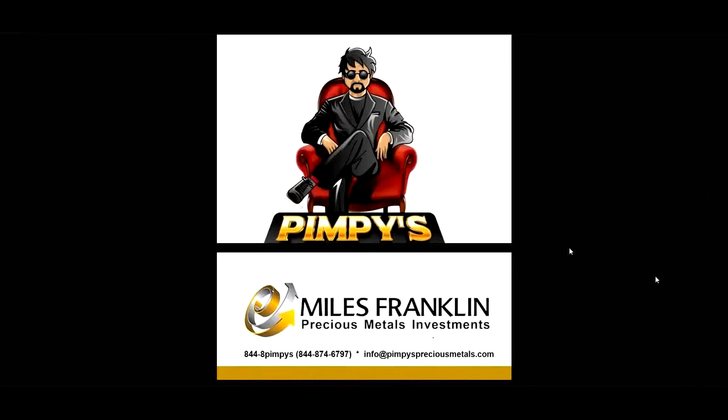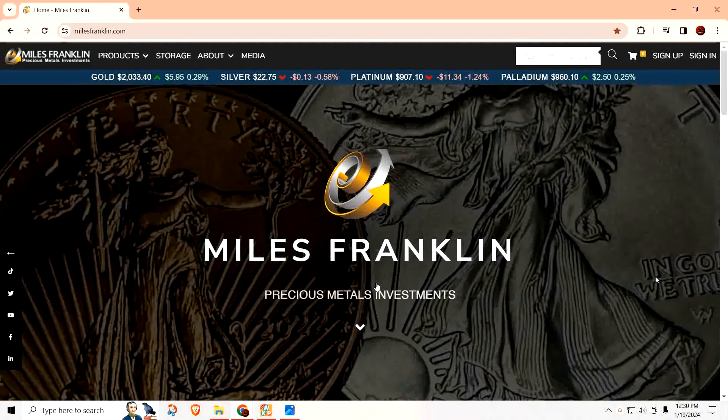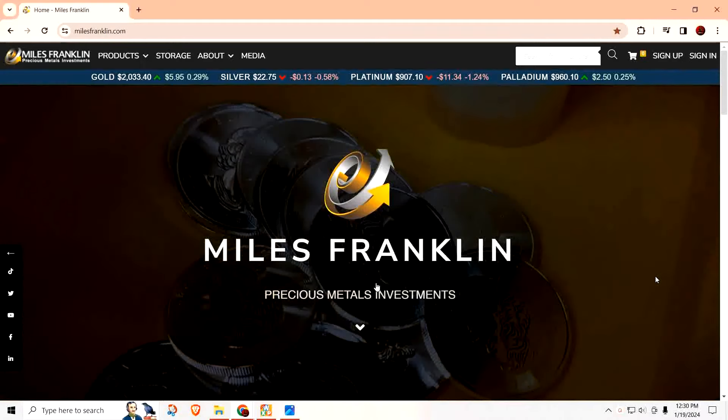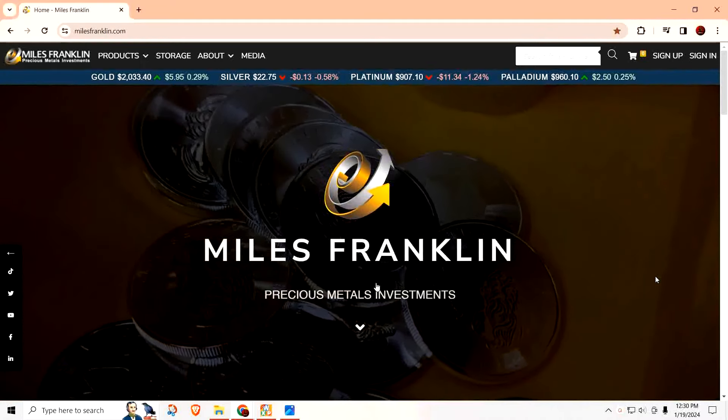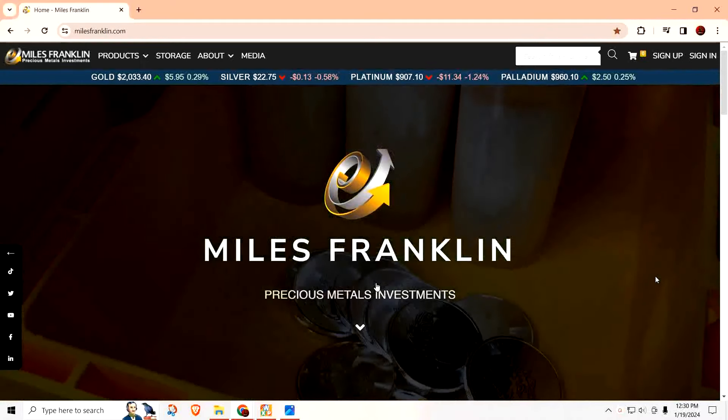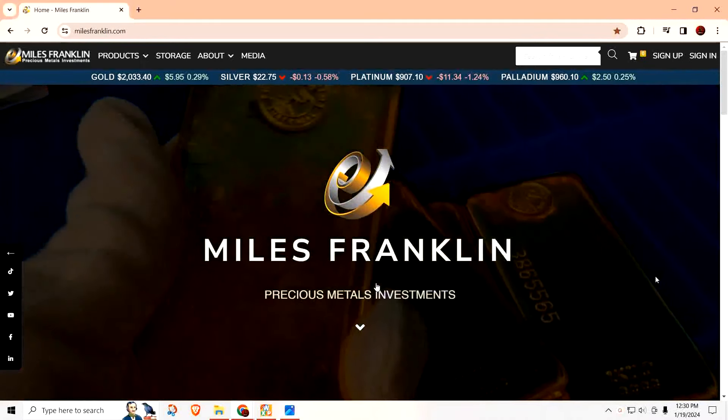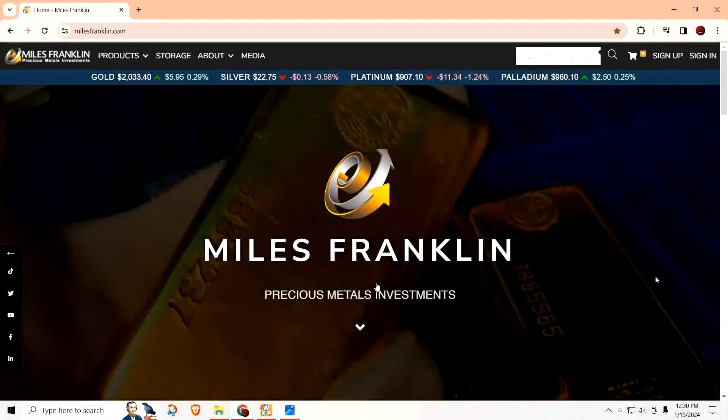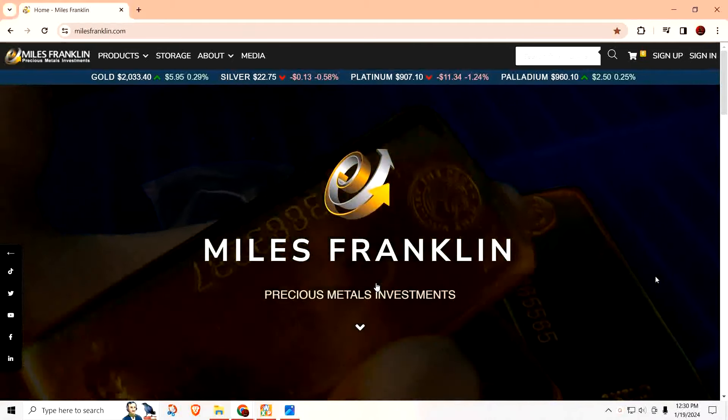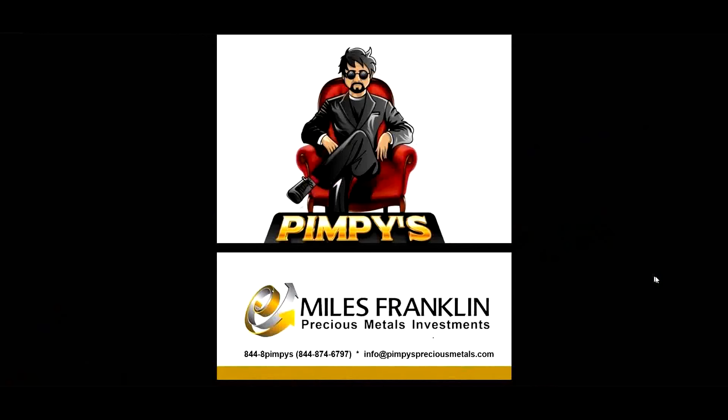If you're thinking about buying gold and silver, head on over to our friends at Miles Franklin. The link will be down below in the description. When you make your purchase, make sure you use promo code Pimpy, P-I-M-P-Y, and they'll take care of you. If you have any additional questions, you can reach us at this phone number or this email. For all orders over $10,000, reach out by email and we'll make sure that you get a great deal. Come on over to Miles Franklin and add to your precious metal inventory.